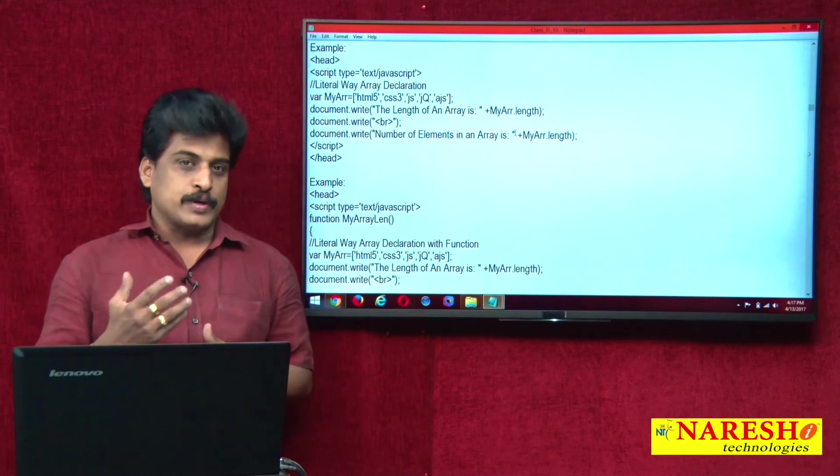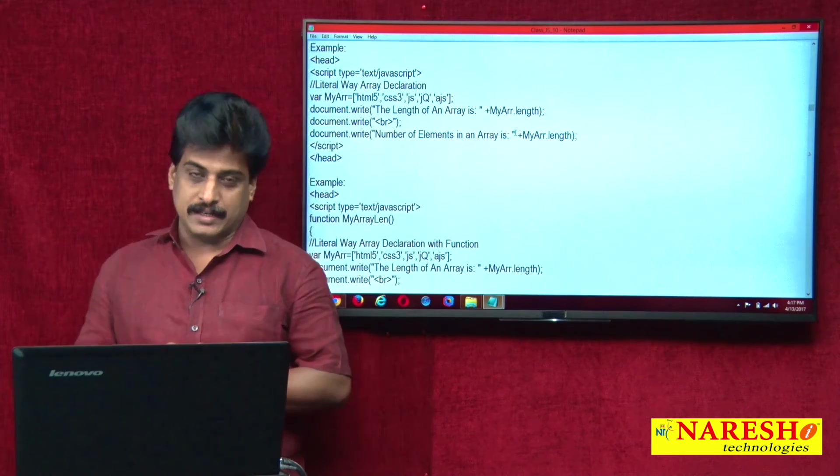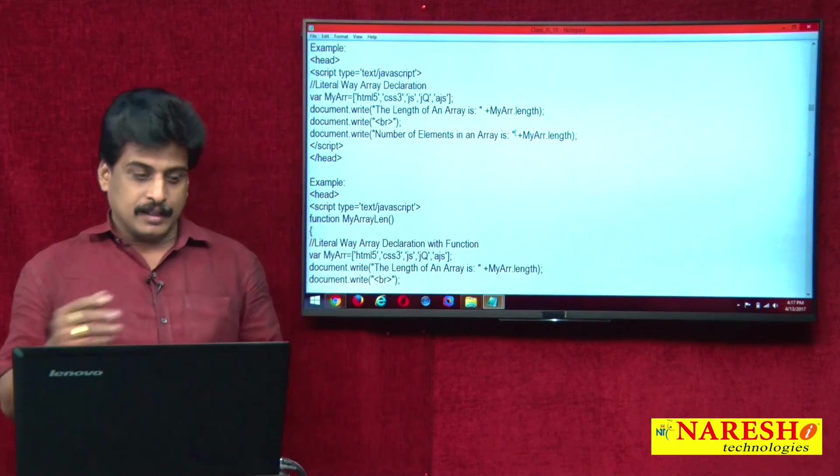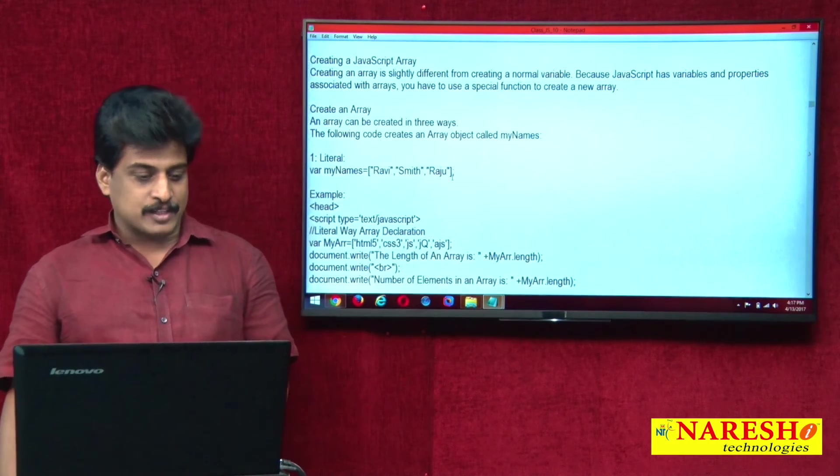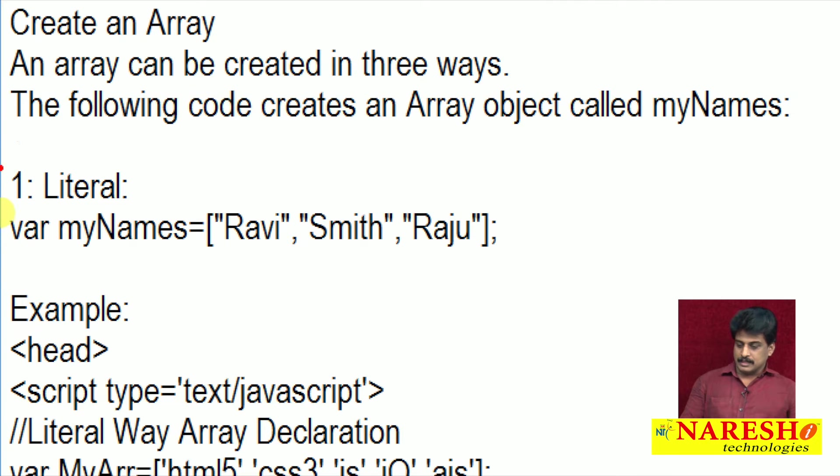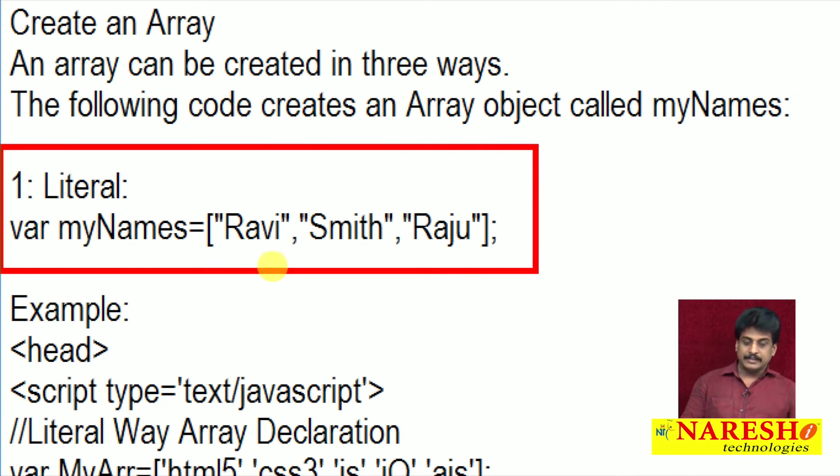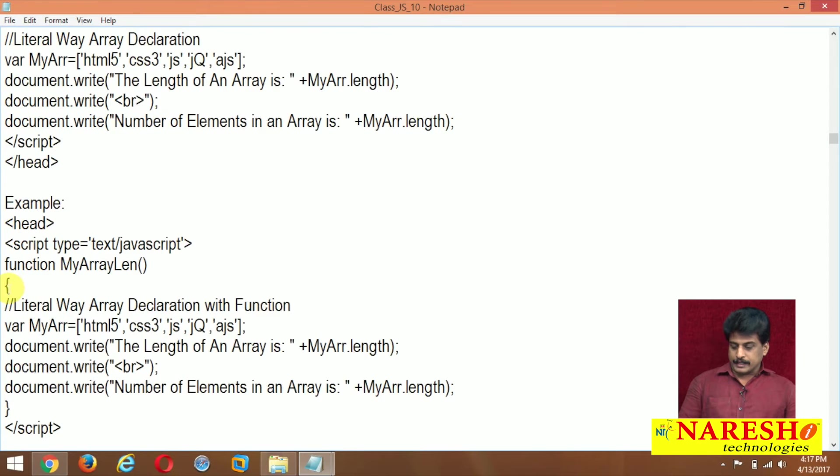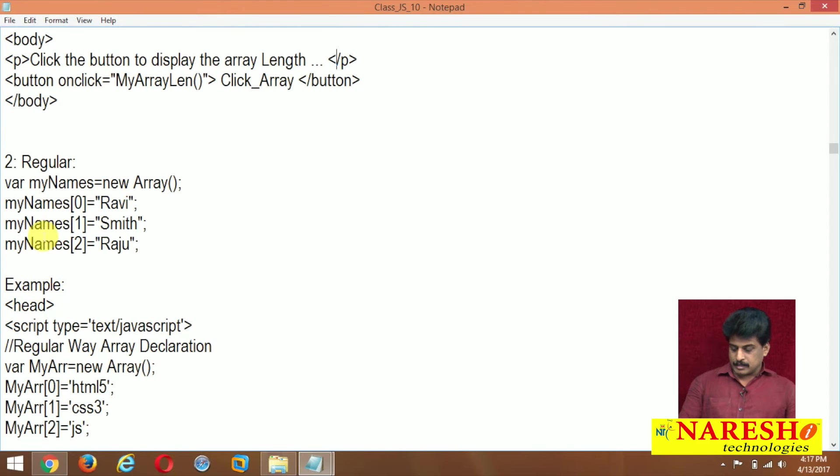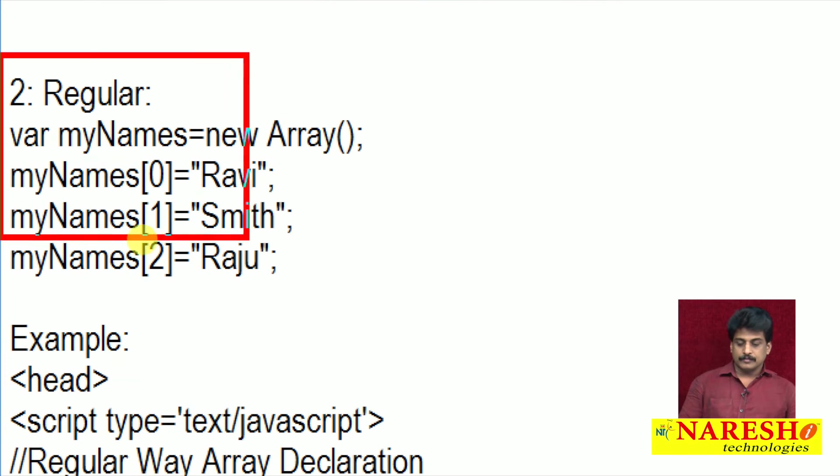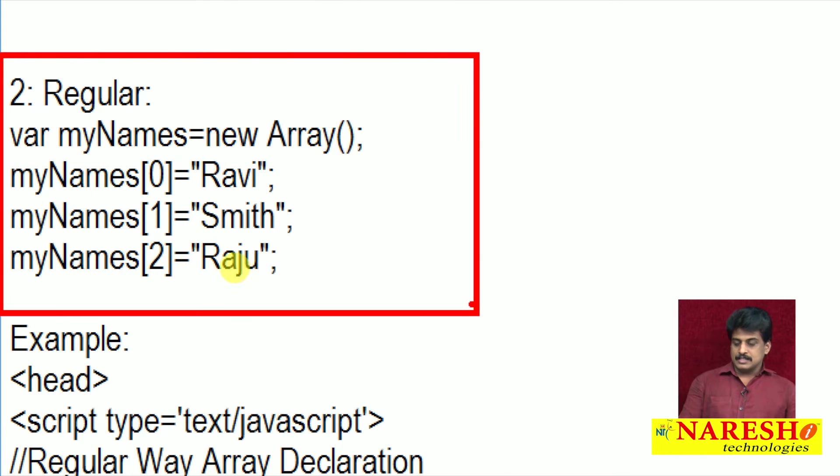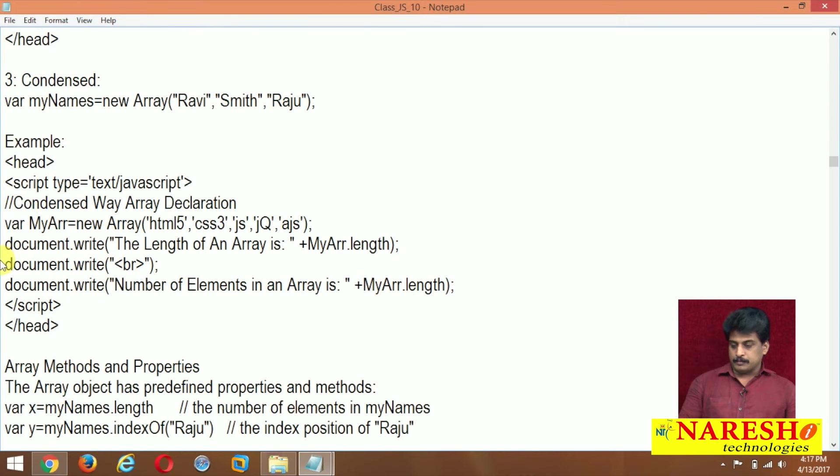Syntax-wise, we can see literal. For example, this is a literal kind of declaration. Come to regular, this is a regular kind of declaration. This is condensed type of declaration.